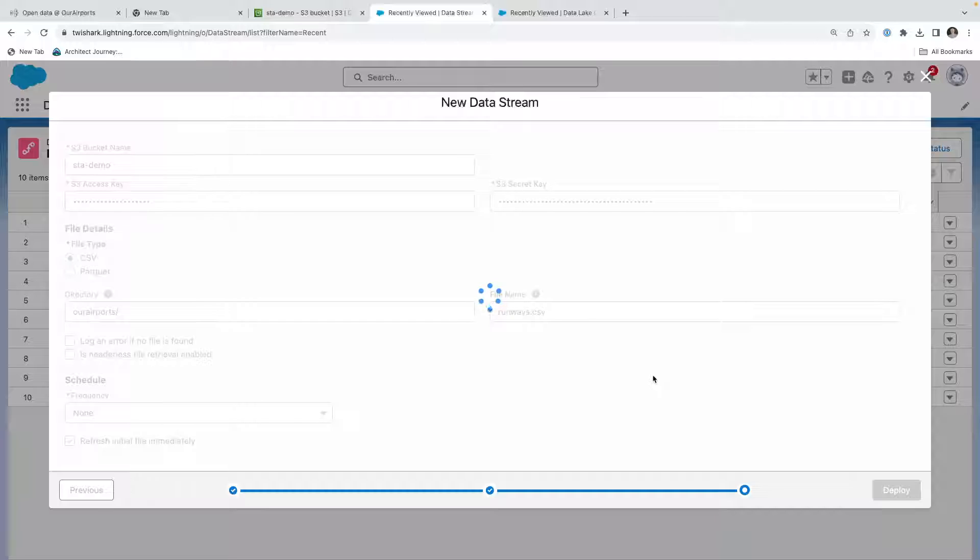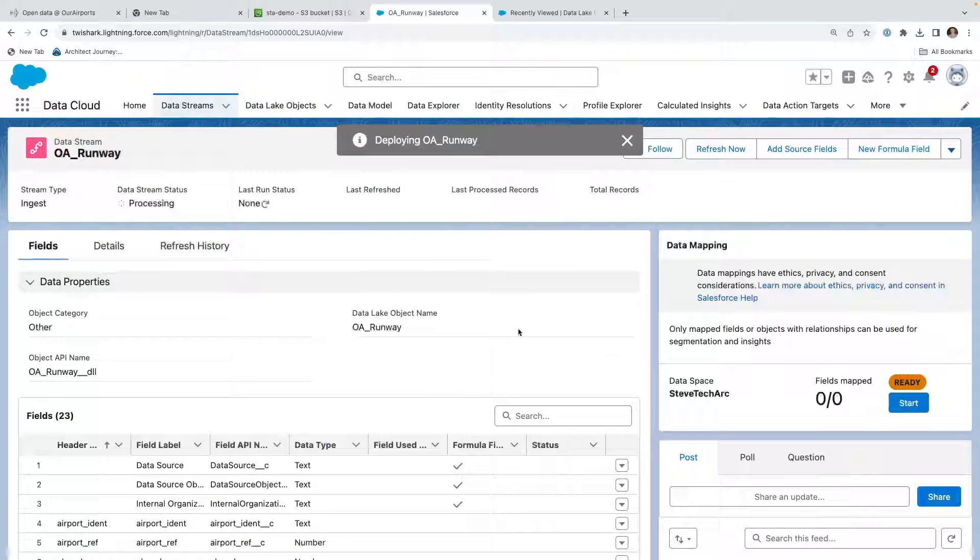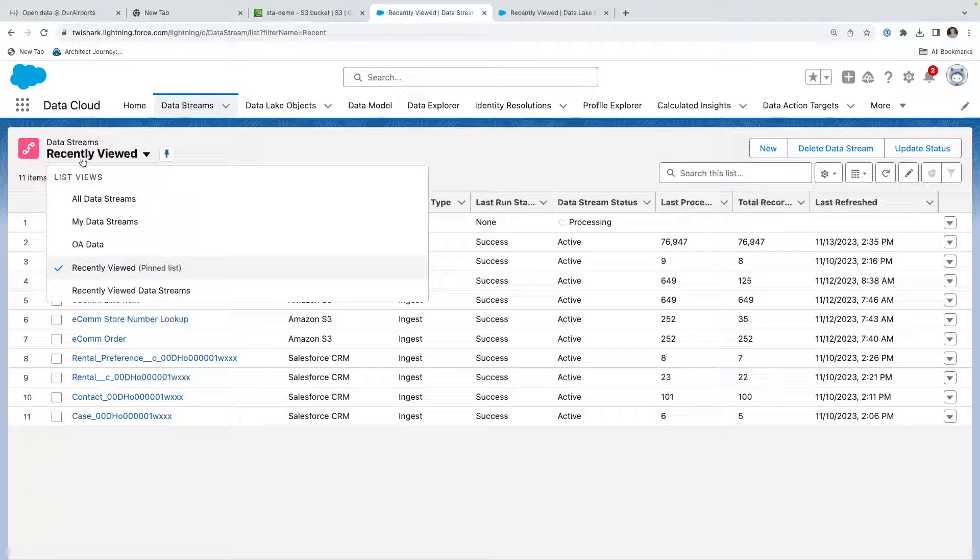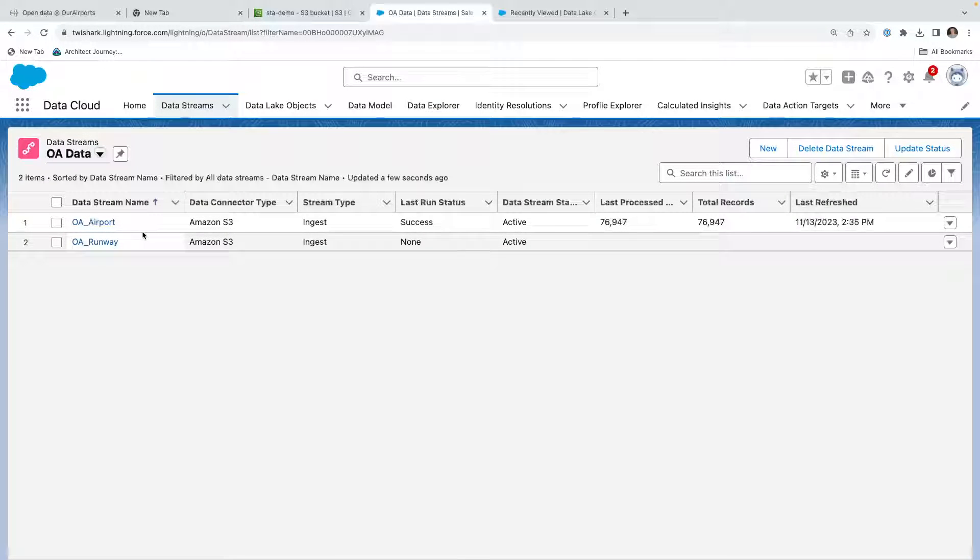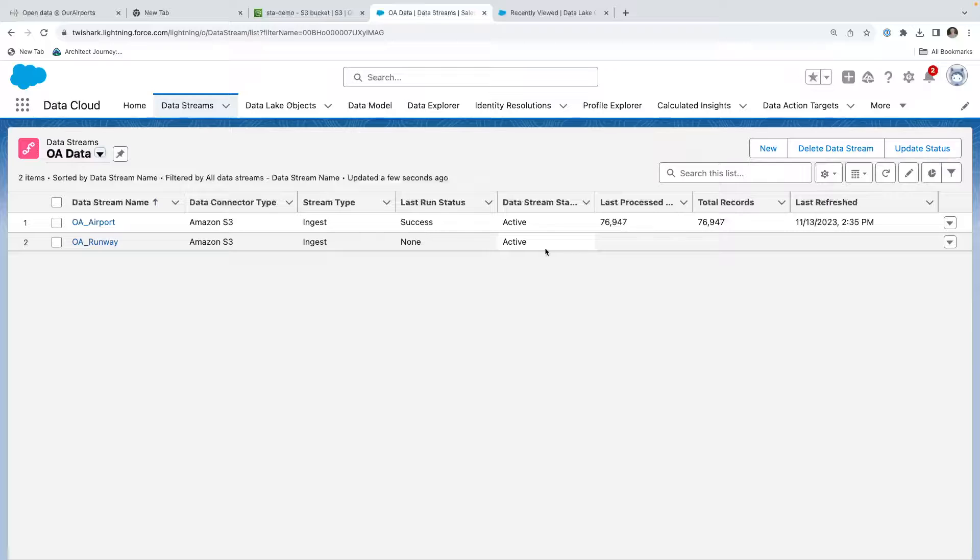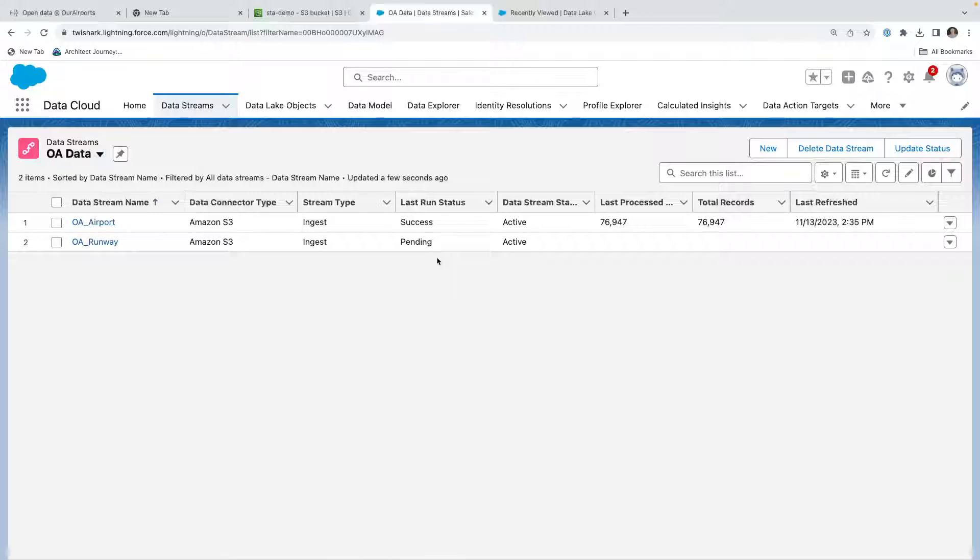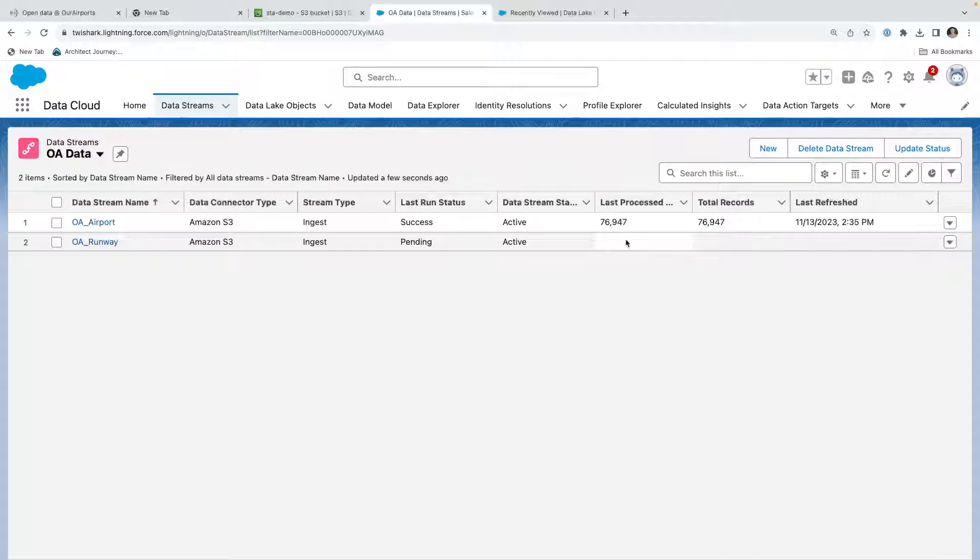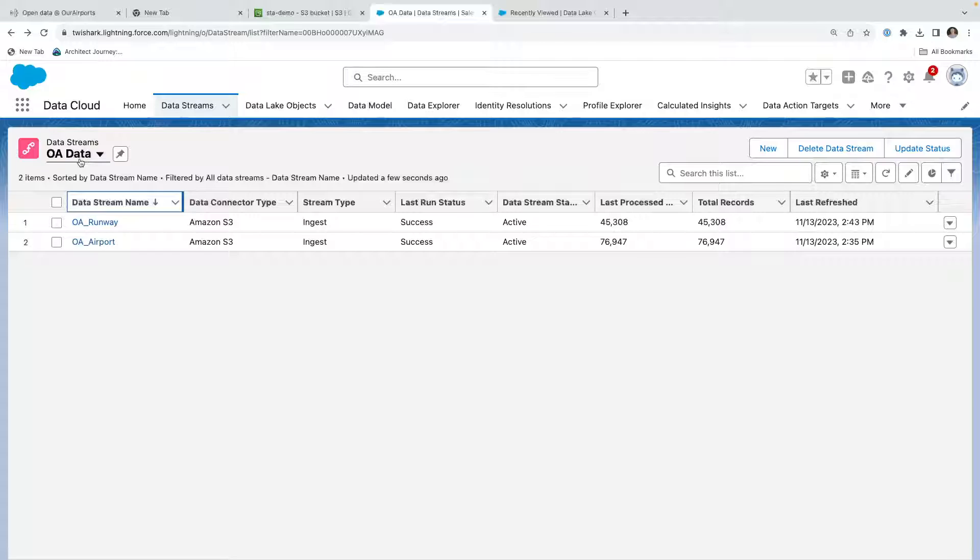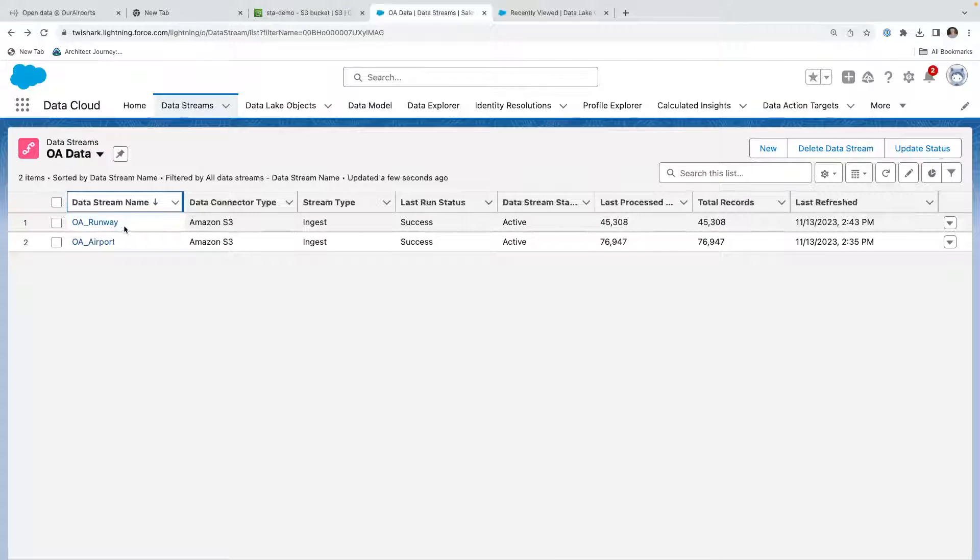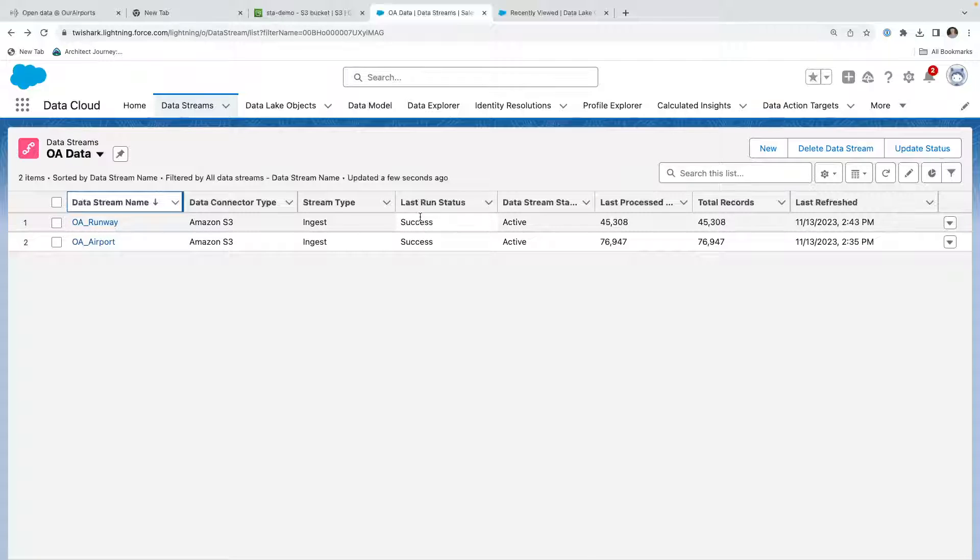Now we're deploying the second data stream, OA runway. We're going to go OA data. So now we see the second data stream, and it is put in the queue for processing. You can see that the stream type is ingest, the run status is pending, and we'll see when it does process. We'll see the last refresh and we'll see the number of records. Now I've been refreshing, it's taken about four minutes, four or five minutes, and now you can see that the runway has processed. We've got 45,000 records and the refresh. So we know about the runways, the different runways at the airports.